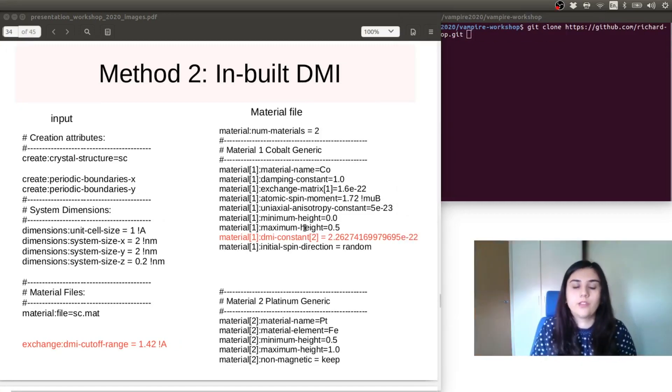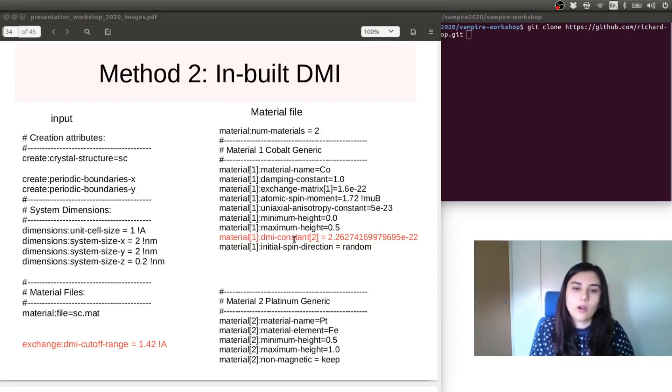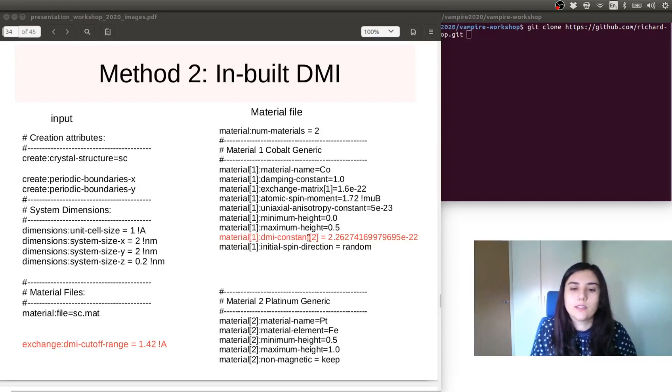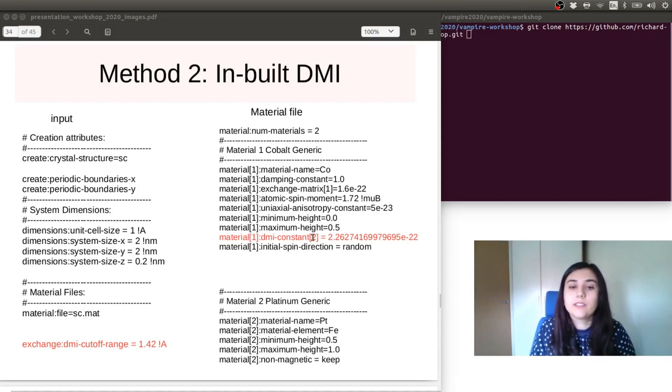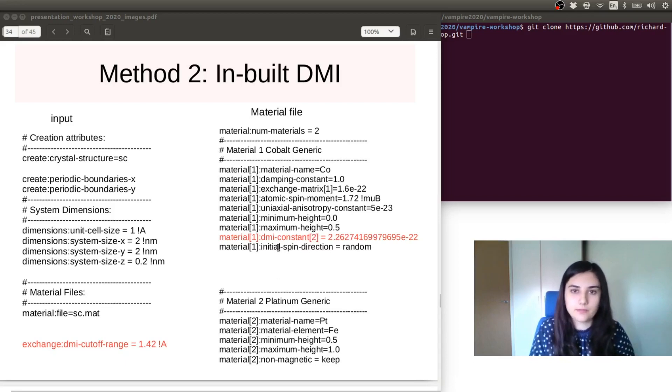So in the cobalt material, we are saying that the DMI constant in cobalt is this value here, and it's mediated by atom material 2. So it's mediated by platinum.